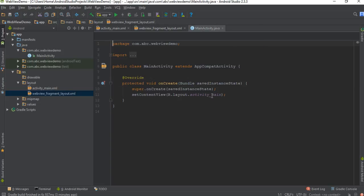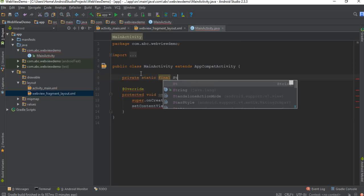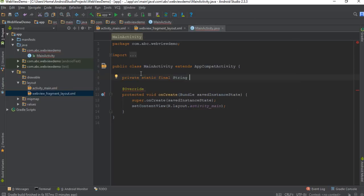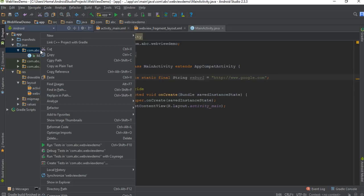Now we need to create a class for the fragment. Before doing that, here inside MainActivity create some variables. Declare a private static final String WEB_URL set to 'google.com' — this is the URL that we are going to display on the WebView. Now we need a class for the fragment — create a new Java class.